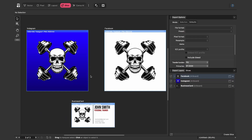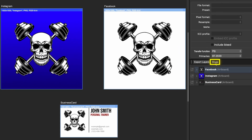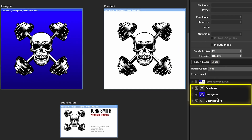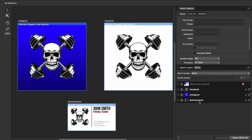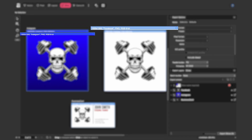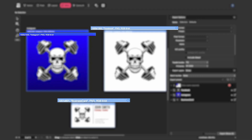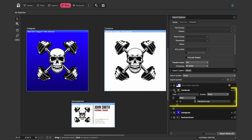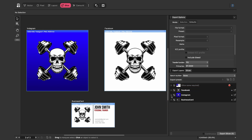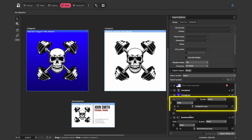A slice is an area of your document that you want to export — typically an entire artboard, though you can also export part of one. In the Slices tab at the bottom you can see the three slices, each named after its artboard: Facebook, Instagram, and Business Card, with a corresponding preview. Expanding any slice shows the default export settings: Facebook will export as a PNG at 1x size named 'facebook.png.'